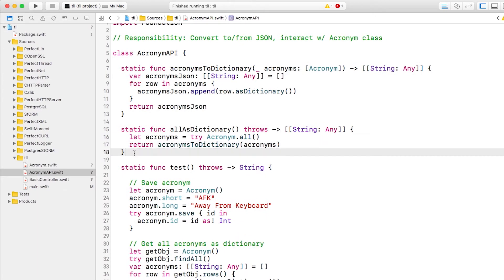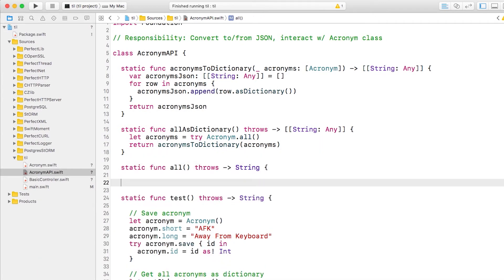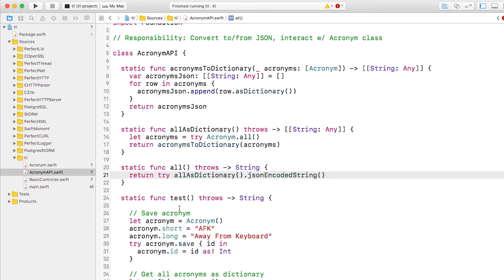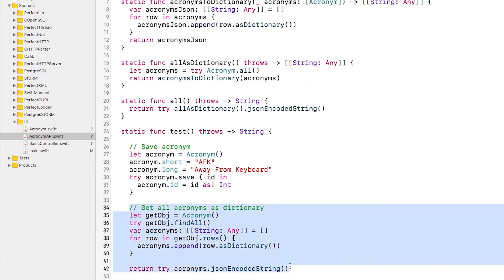And finally, we'll add one more helper that calls the previous method and converts it to a JSON encoded string. At this point, we can simplify our test method greatly. Delete all this code and replace it with just a return try all.